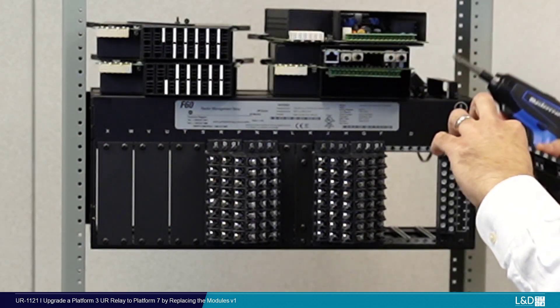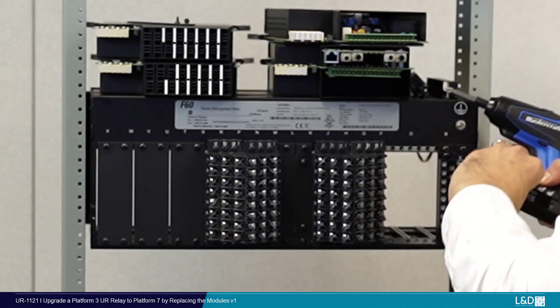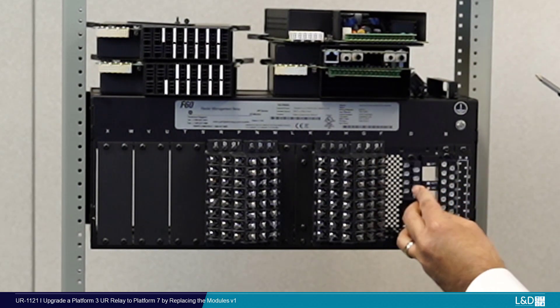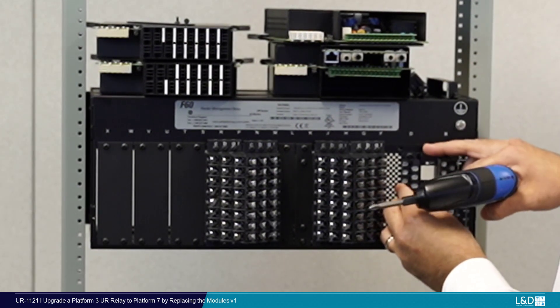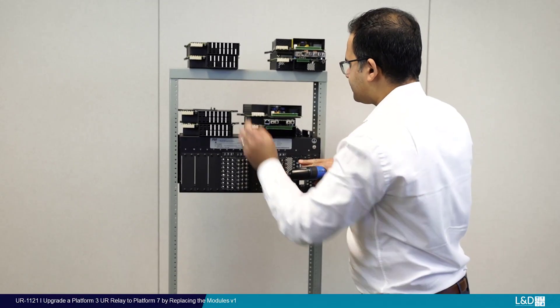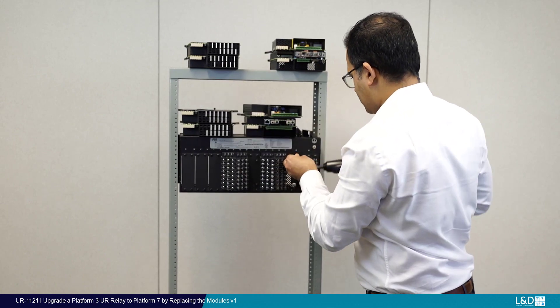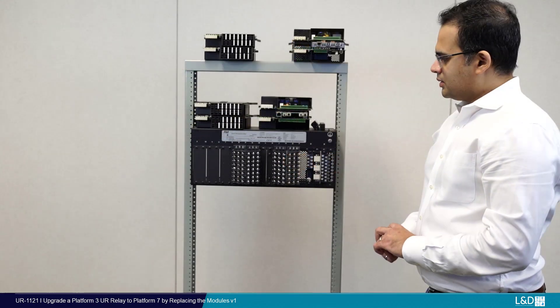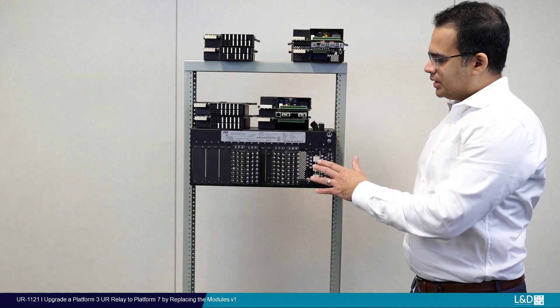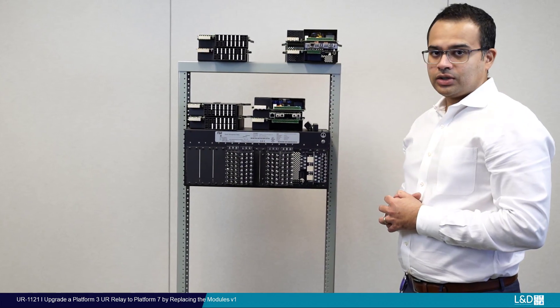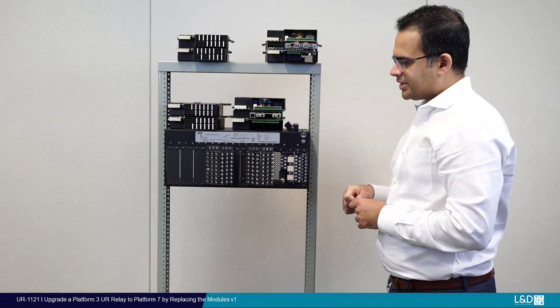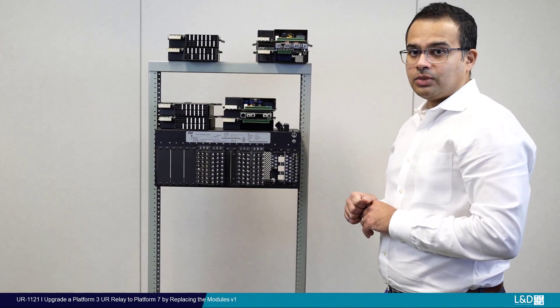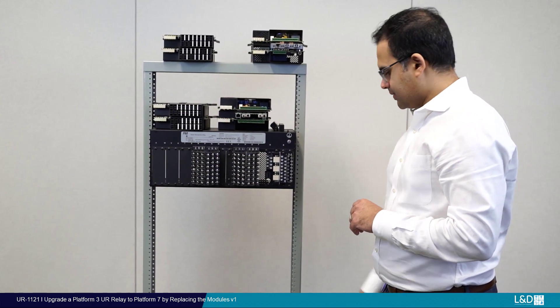Once you've removed those six screws, I'm going to put the new terminal block in place and secure it with four screws. Now that we have our new CPU terminal block installed, we can flip the chassis around and insert the new modules into this chassis.